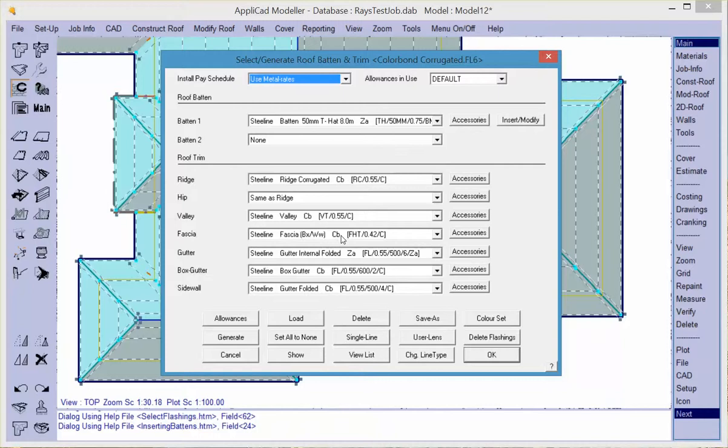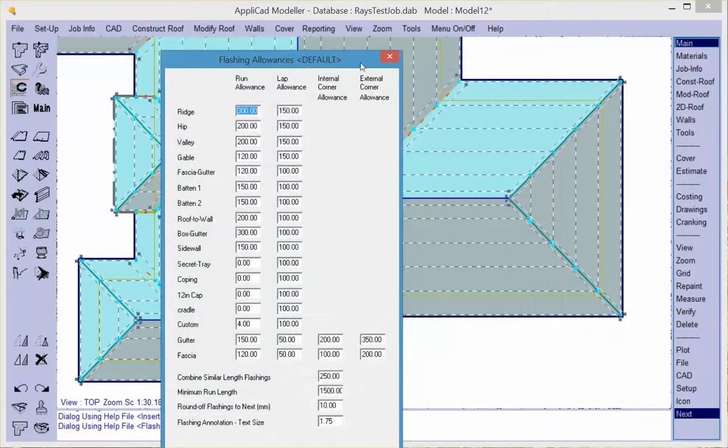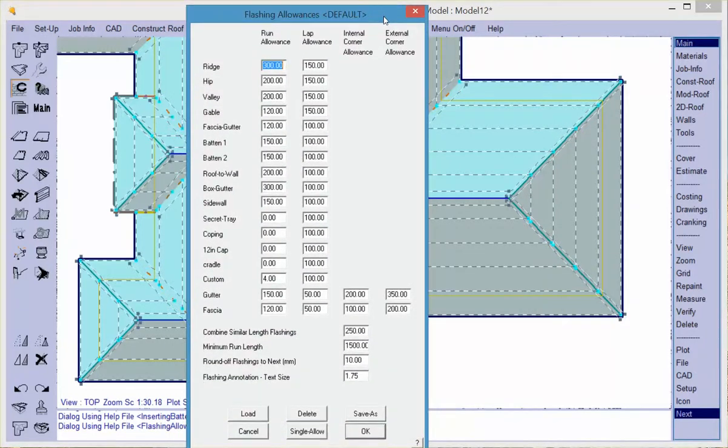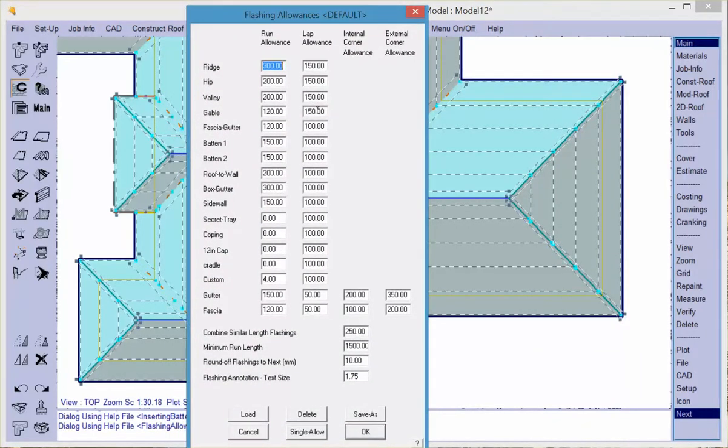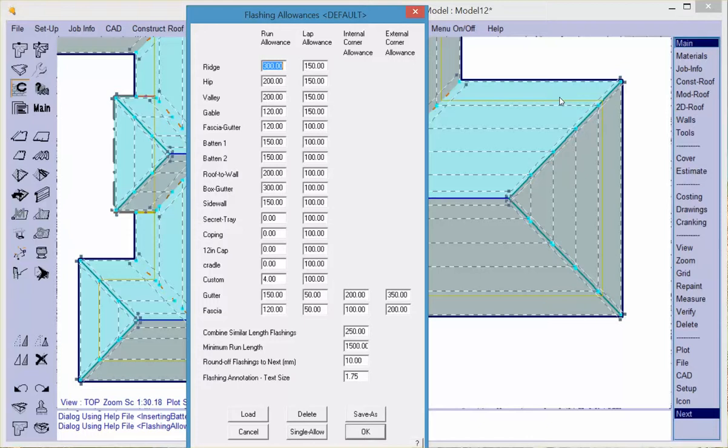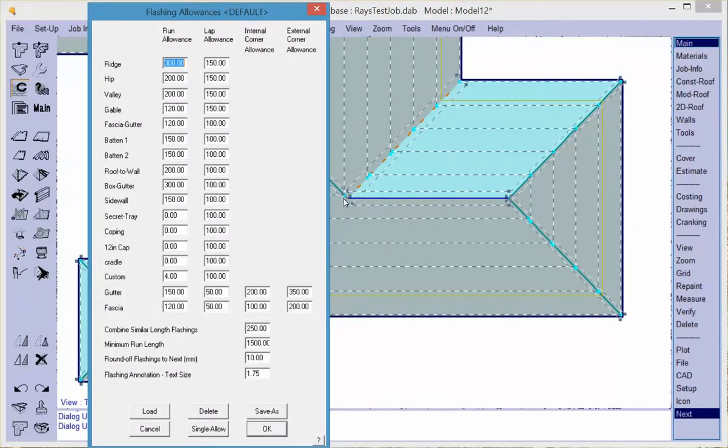Now the key thing with getting the correct cutting list for flashings is to check the allowances, and you can have as many different allowance files as you like. So the allowance file determines the basis on which the material is calculated and it's very much determined by how it's defined, that is to say it's defined based on how it's supplied. We have run allowance. Now the run allowance takes one run and adds an extra amount to it. So if for example this ridge line, I would rather be 300 millimeters too long or a foot too long than two inches or 50 mil too short. So a little bit longer is better than being any length too short. So fundamentally that's what run allowance takes account of.